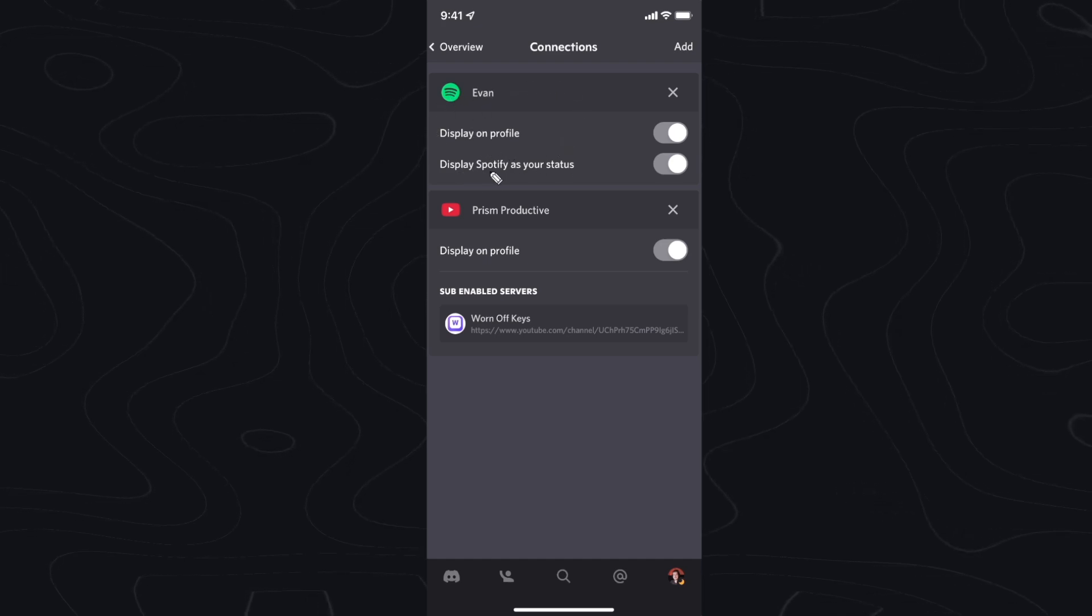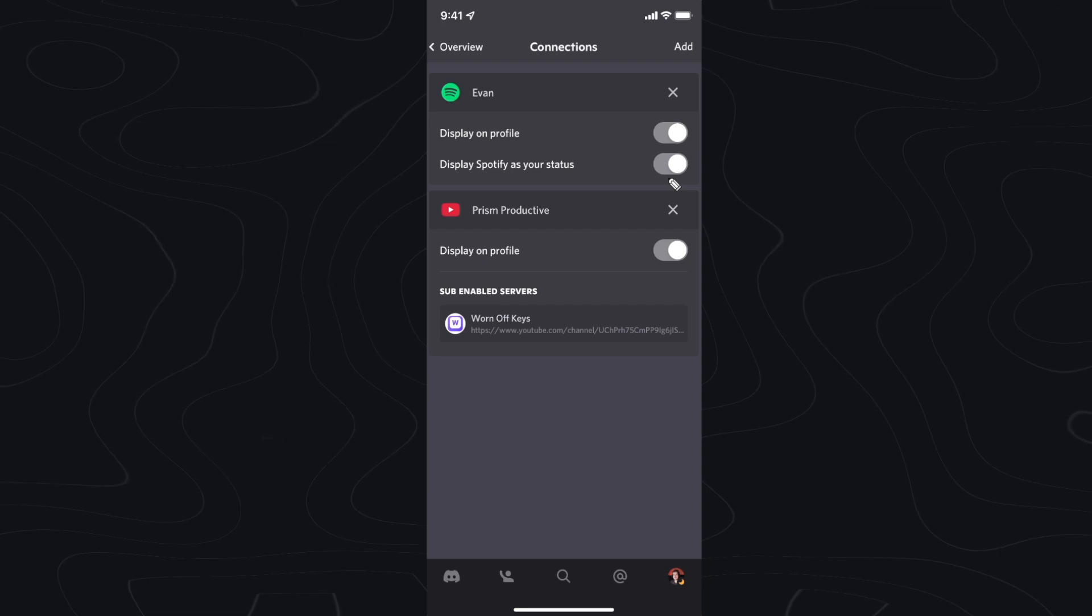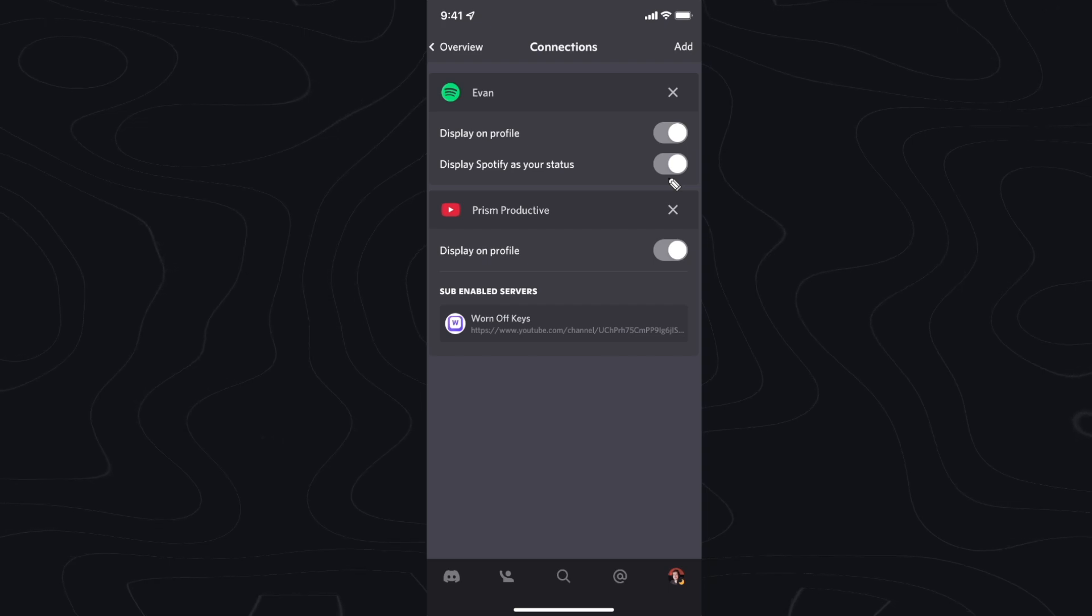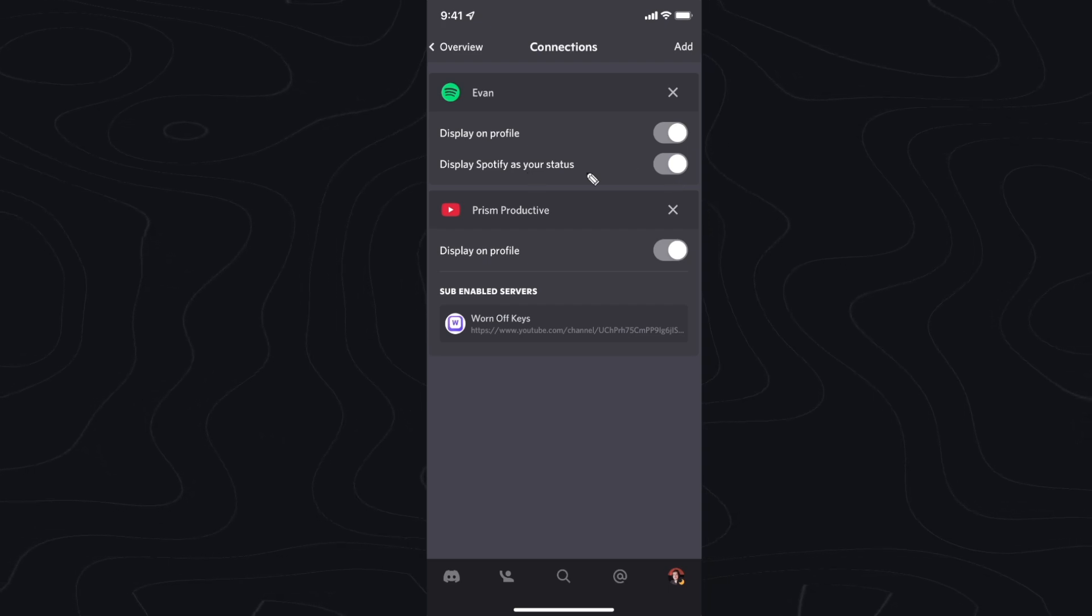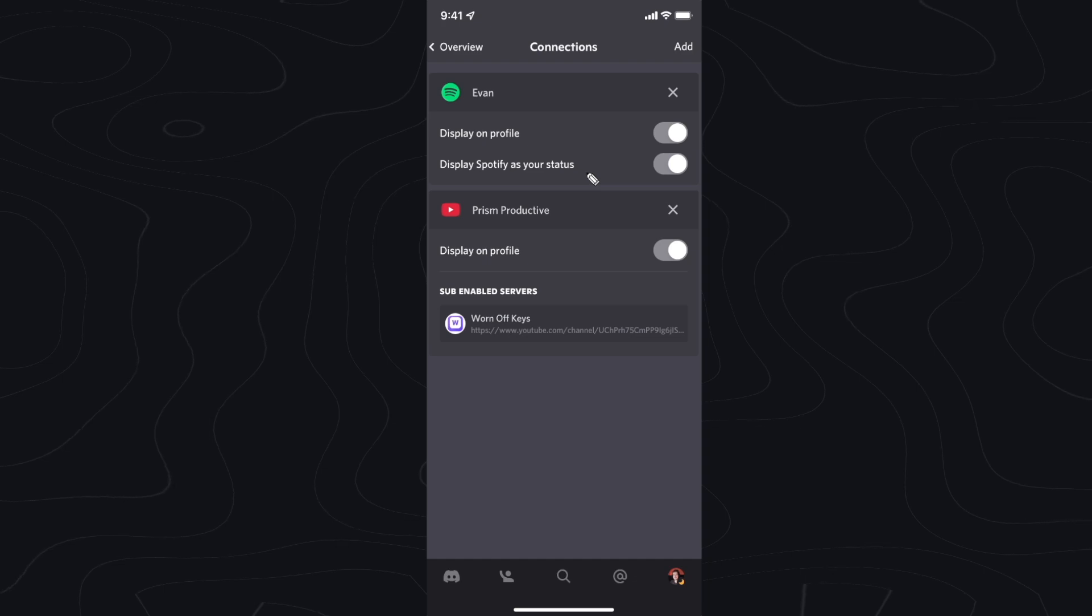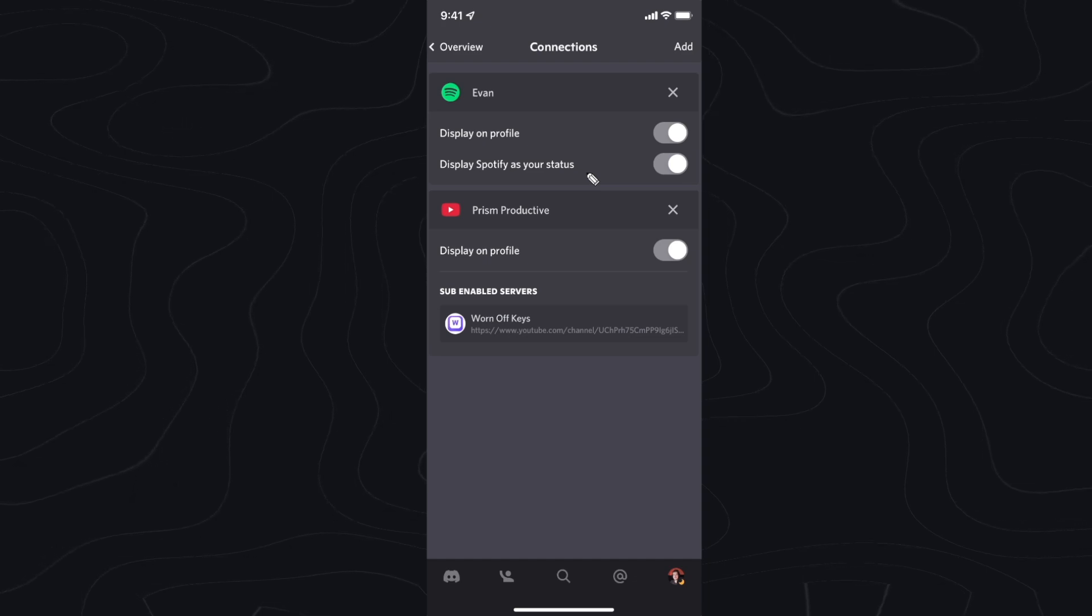You want to make sure that display Spotify as your status is checked and once you have done so this should display the current song that you're listening to when users tap on your profile on Discord.